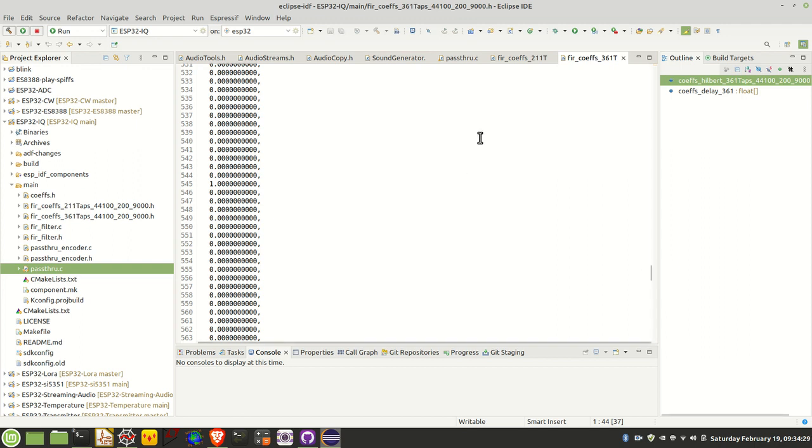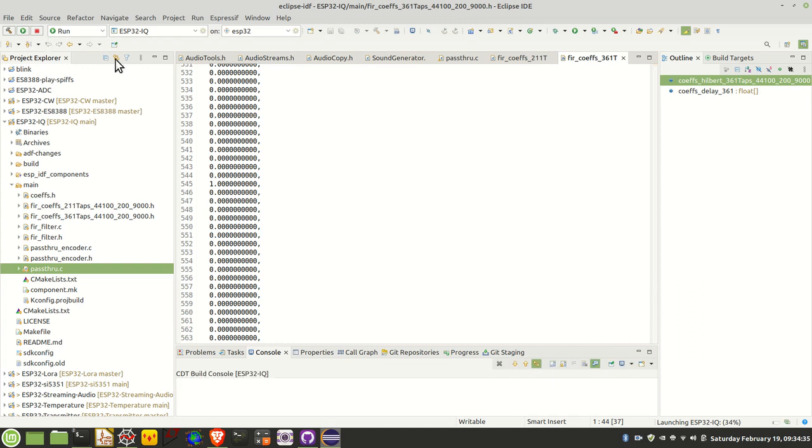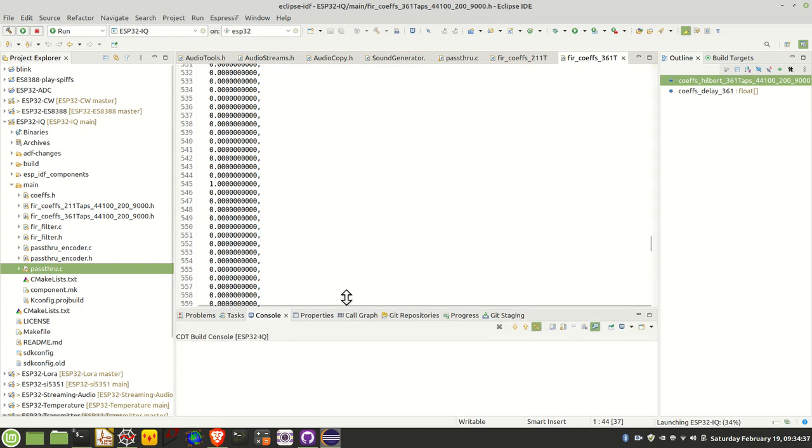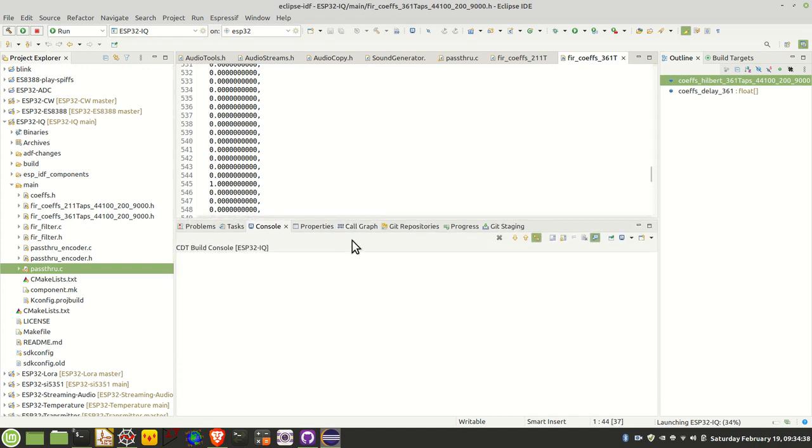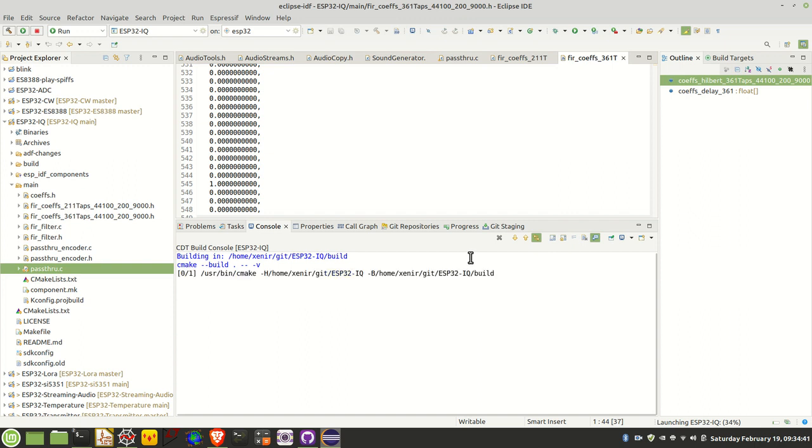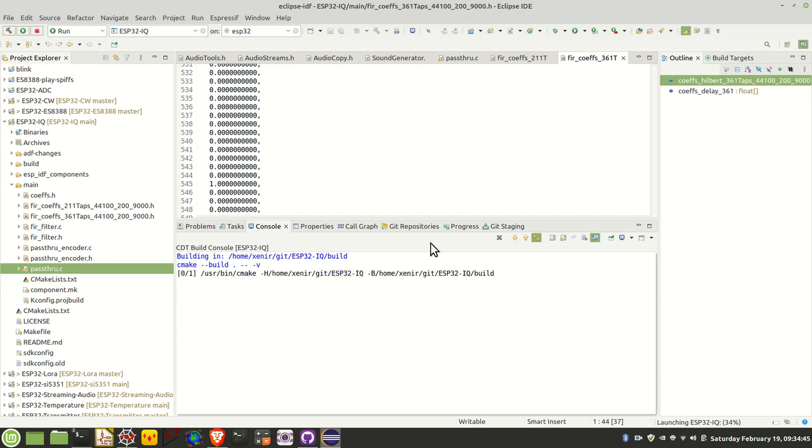Let's flash this over to the board. We'll go ahead and do that right now. It's going to take a little while to get started here. I'll flash this to the board and then we'll have a look at the output on the oscilloscope.